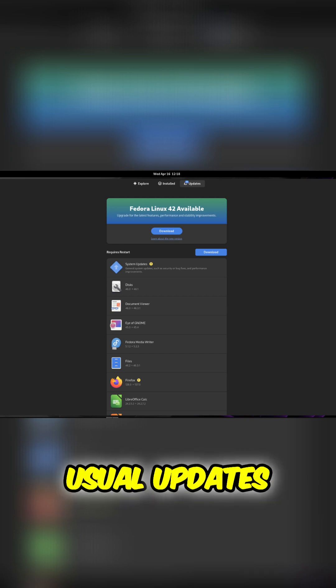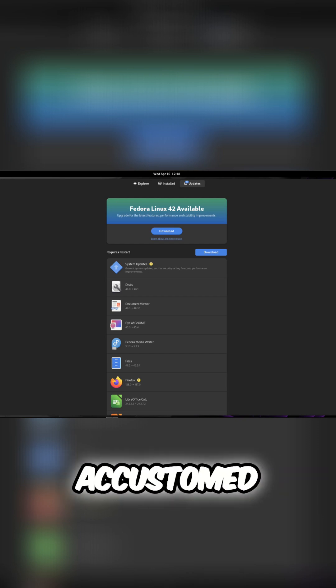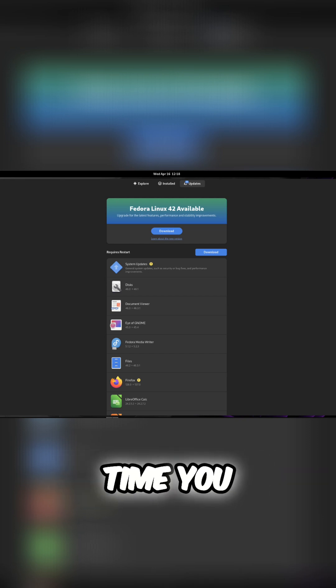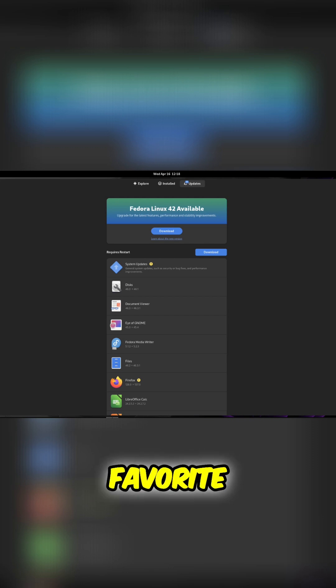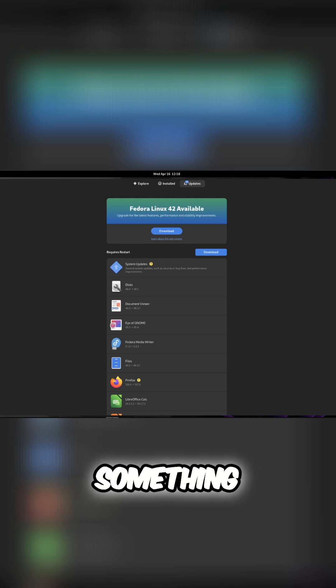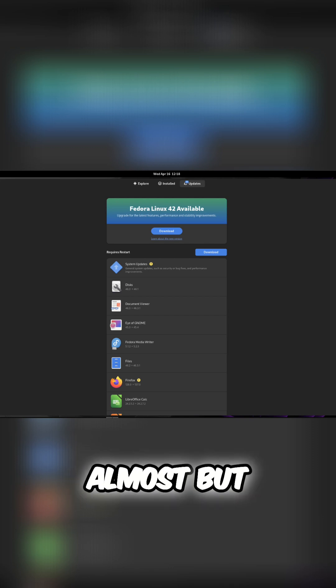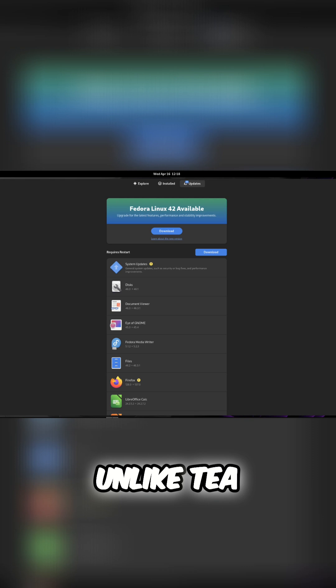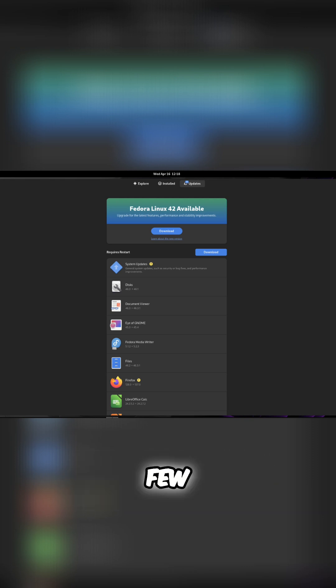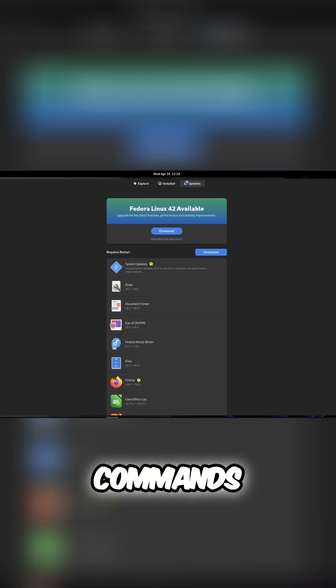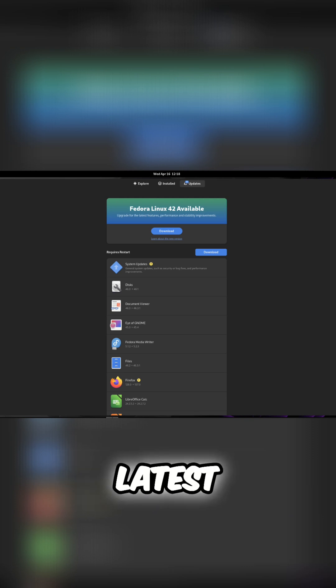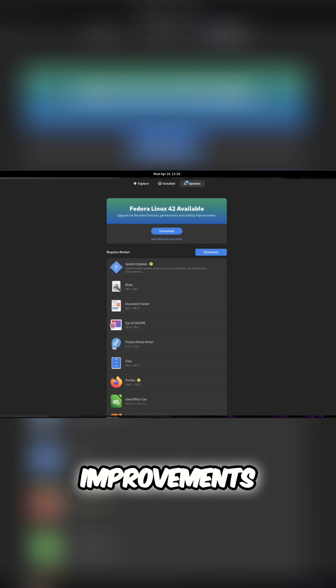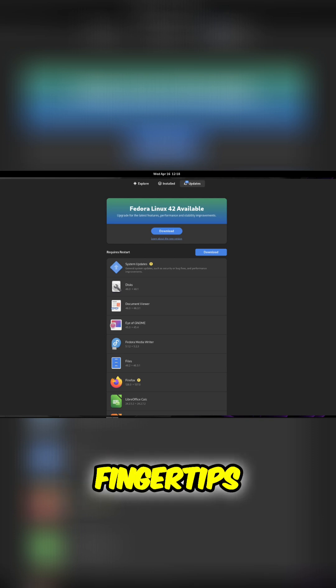It's not much different from the usual updates you might be accustomed to, except this time you might want to grab a cup of your favorite beverage, perhaps something almost but not quite entirely unlike tea. This is all about convenience. With just a few simple commands, you'll have the latest features and improvements right at your fingertips.